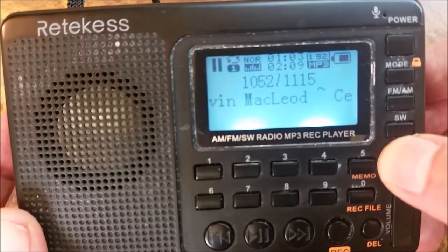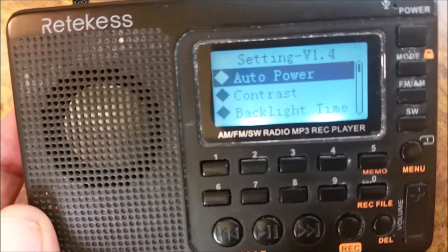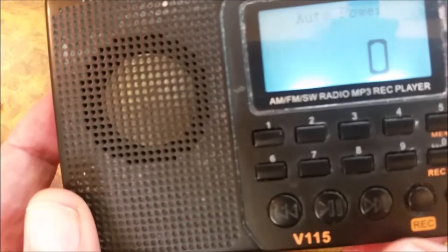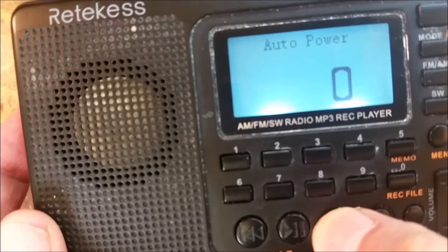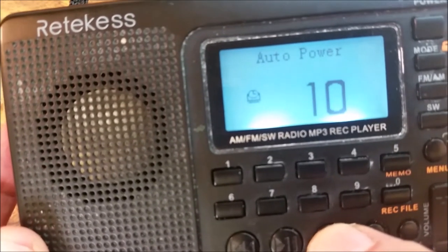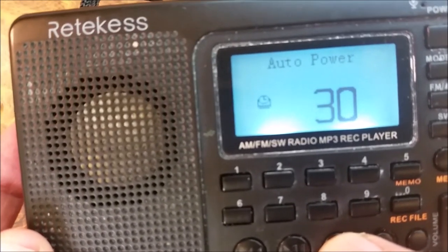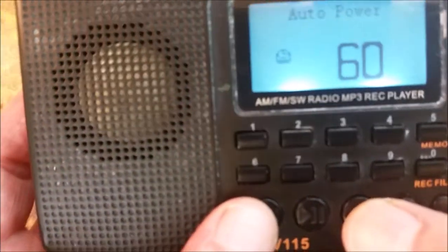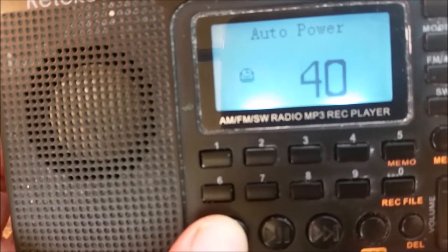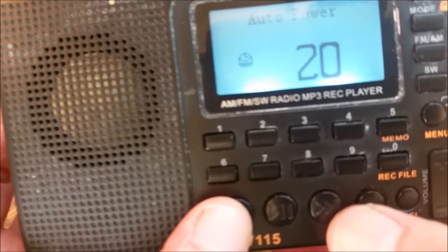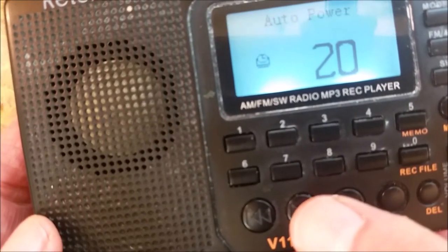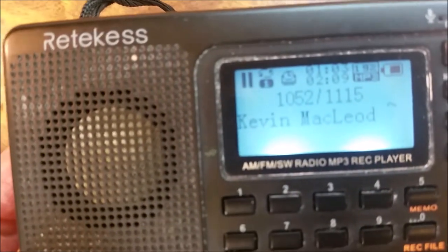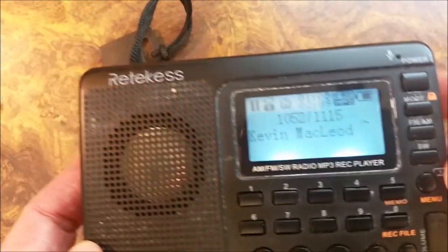So press down on the menu button — this accesses the sleep function. It says 'auto power.' Now don't press anything; wait a couple of seconds and it's going to give you a time. Now go to the right button and keep pressing it to change the number of minutes — it goes up to 90. If you want to decrease it, press the far left button. Let's say you want only 20 minutes. After you set the amount you want, press the middle button and you've set it for that amount of time.